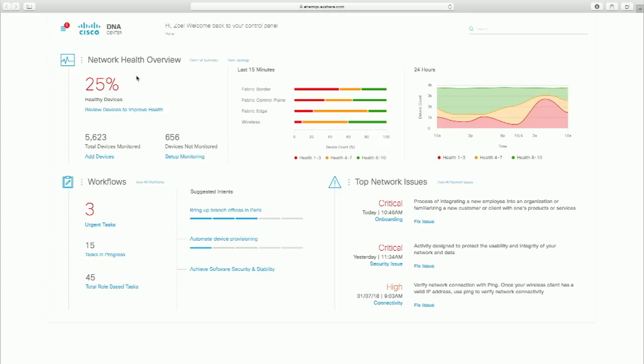Everything shown is conceptual — it's in the research and development stage. This is a concept for what the DNA Center homepage might look like, focused on intents. You can see example intents: 'Bring up branch offices in Paris,' 'Automate device provisioning.' Each intent shows a number of steps and where you currently are in that process — whether as an individual or a workgroup. The gamification concept is manifested as progress indicators, not a game. The intent being explored in depth is 'Achieve software security and stability' — software image management.